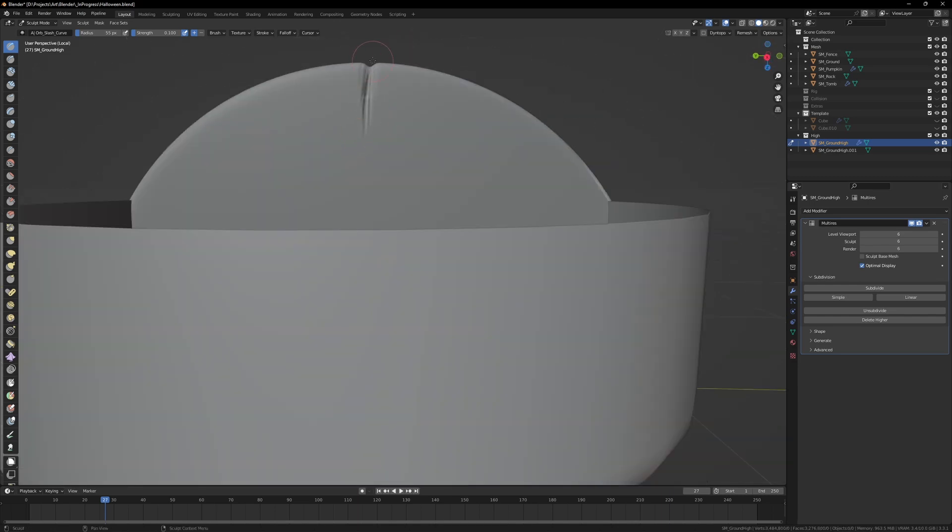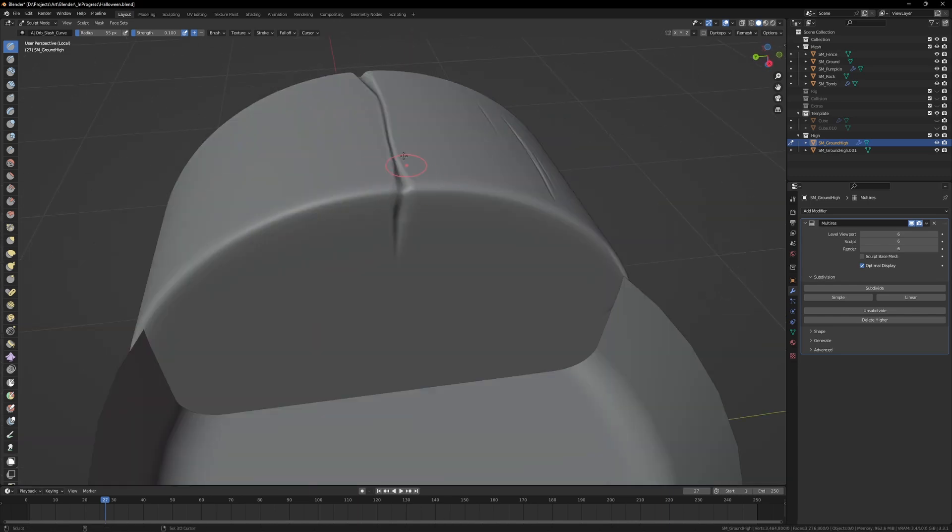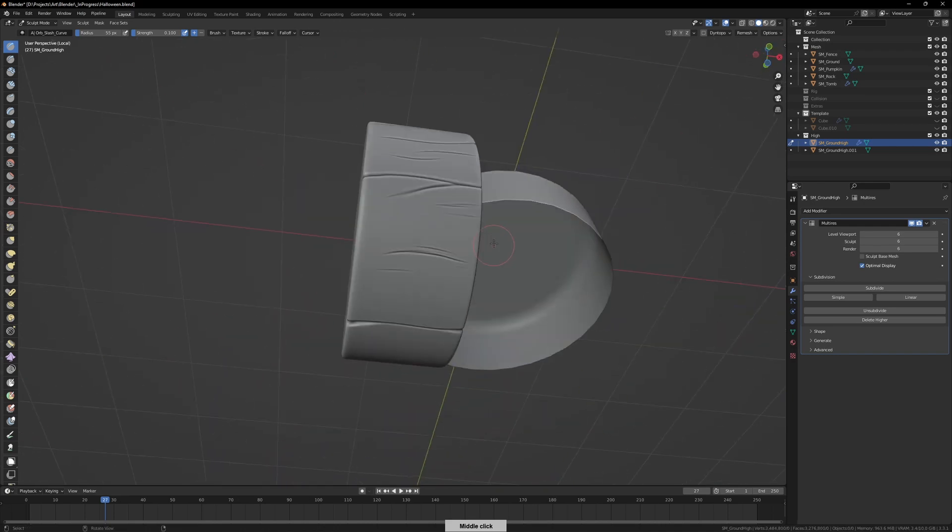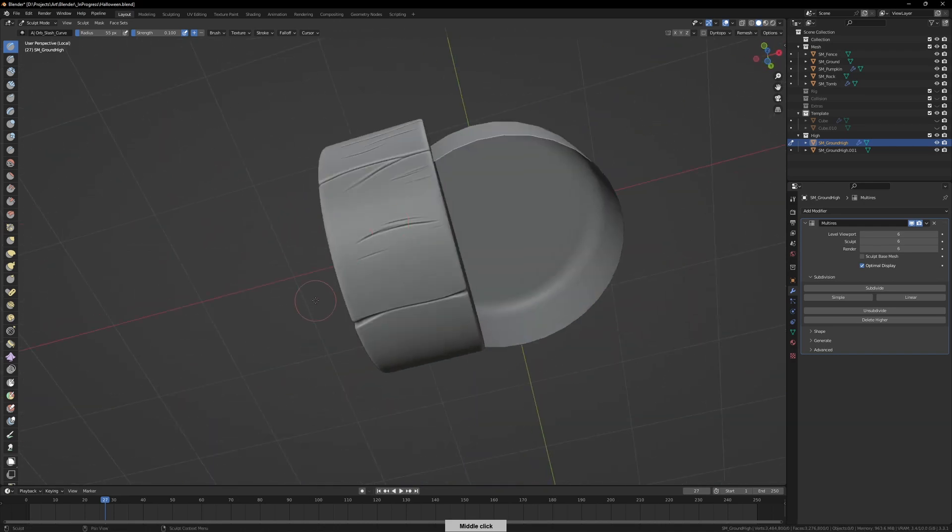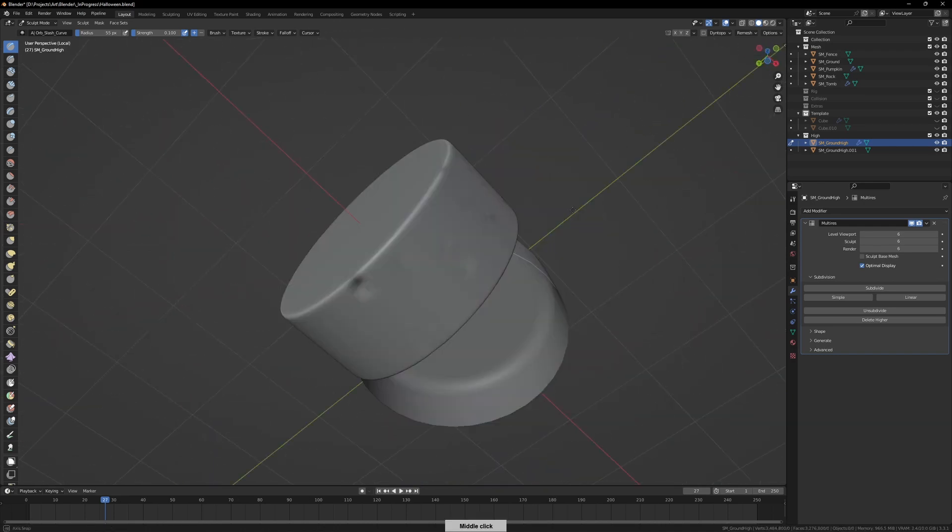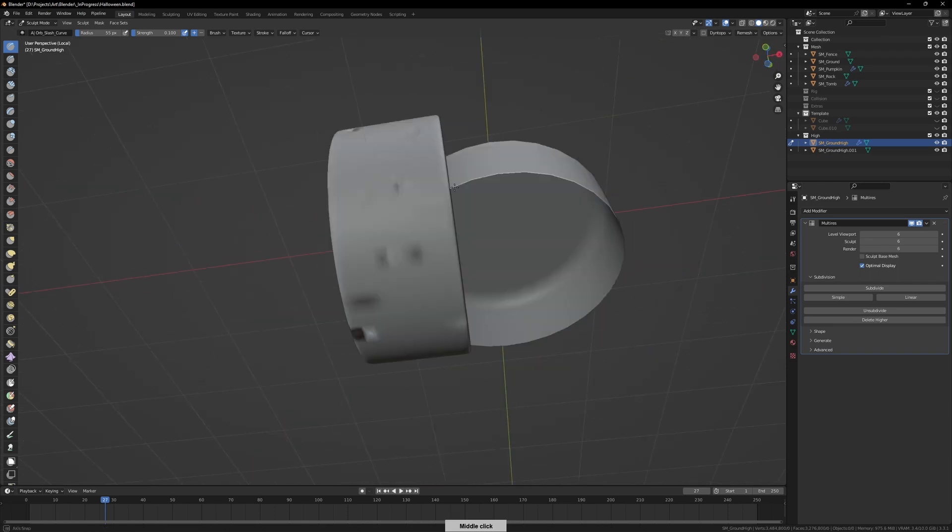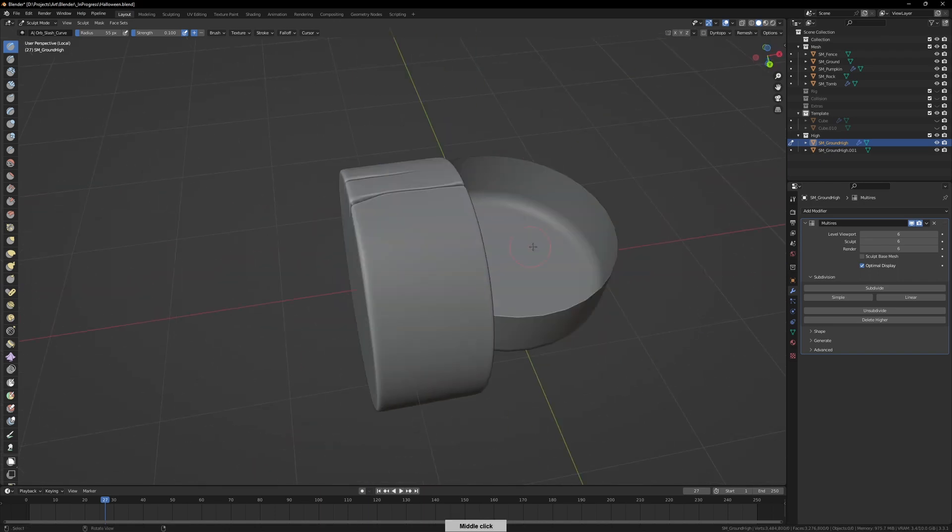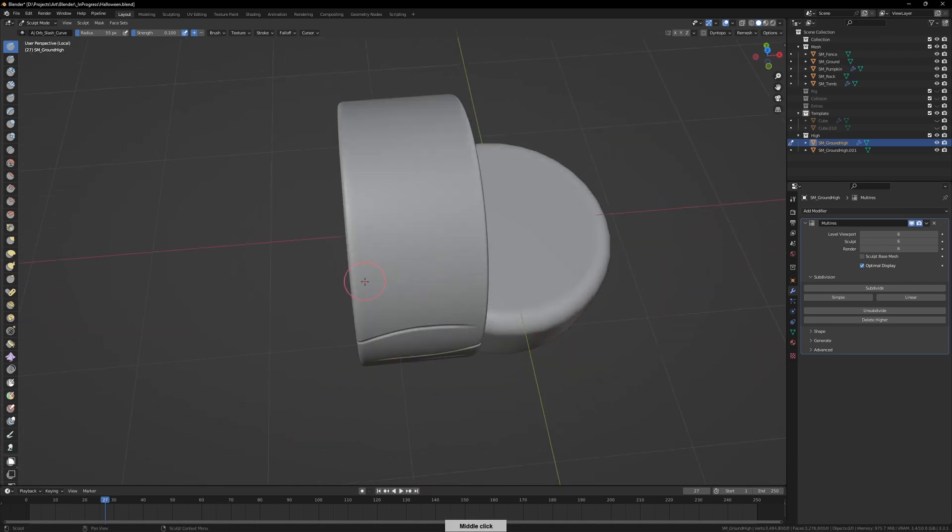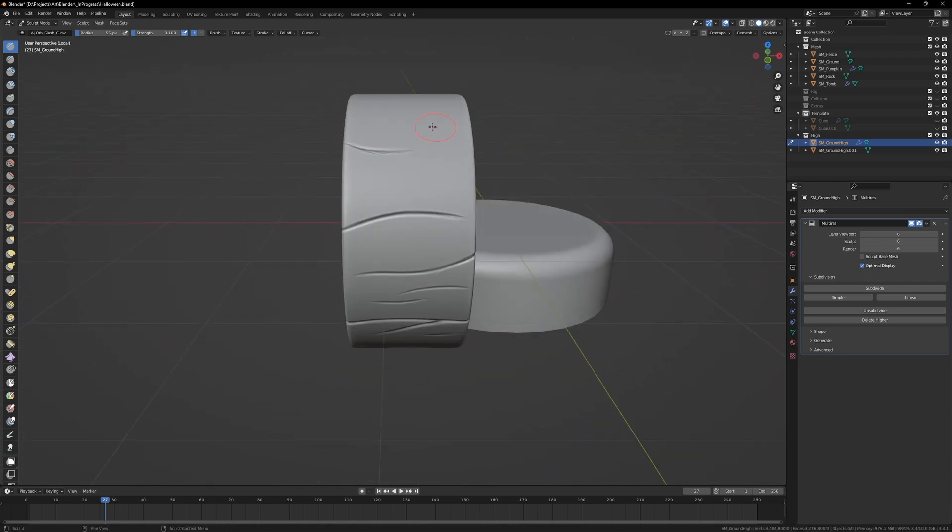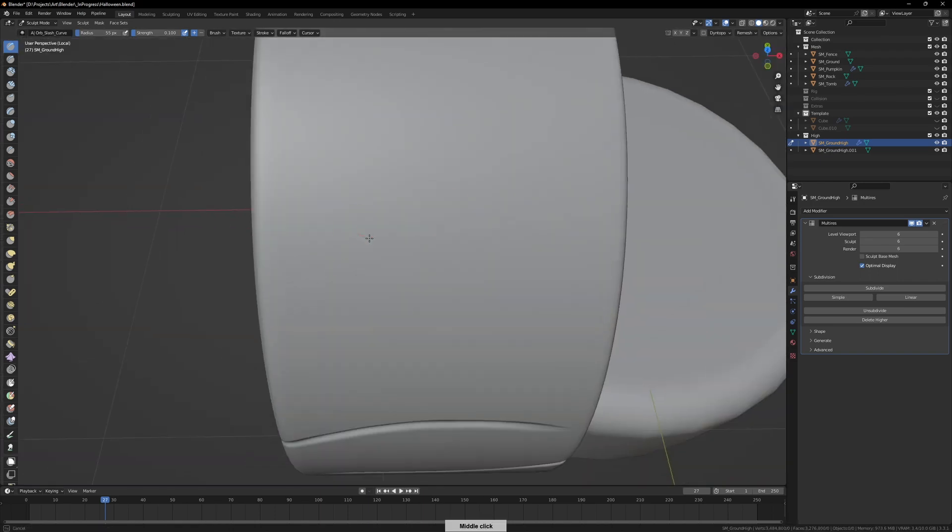Because of that noisy effect that I mentioned, you'll see that I end up smoothing things out quite a lot to get rid of the jagged, sharp results from the Orb brush.